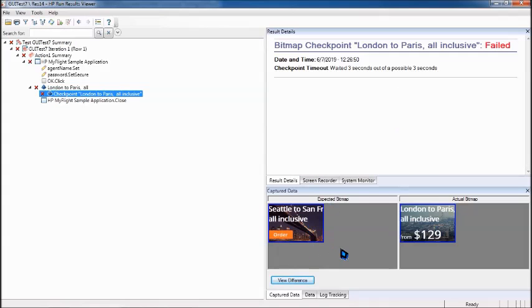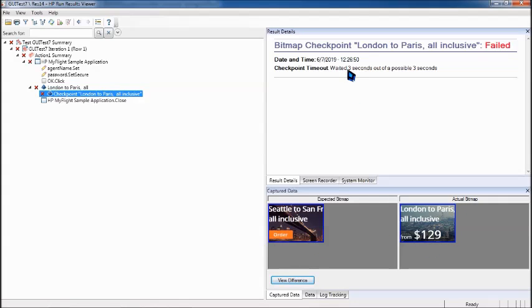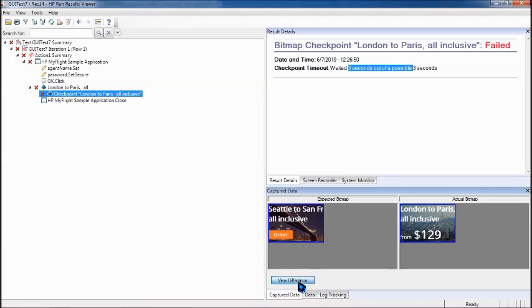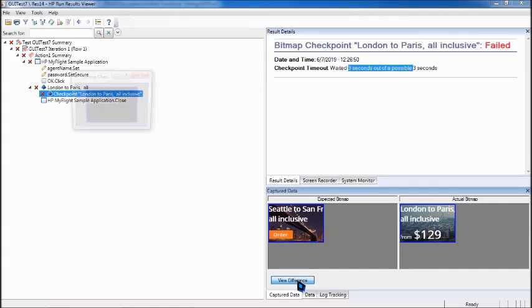The comparison says I waited three seconds out of possible three seconds but it was not loaded - the image you were looking for. If you want, you can also have a view difference option which will compare the difference, but it's a little difficult to understand what the difference is.